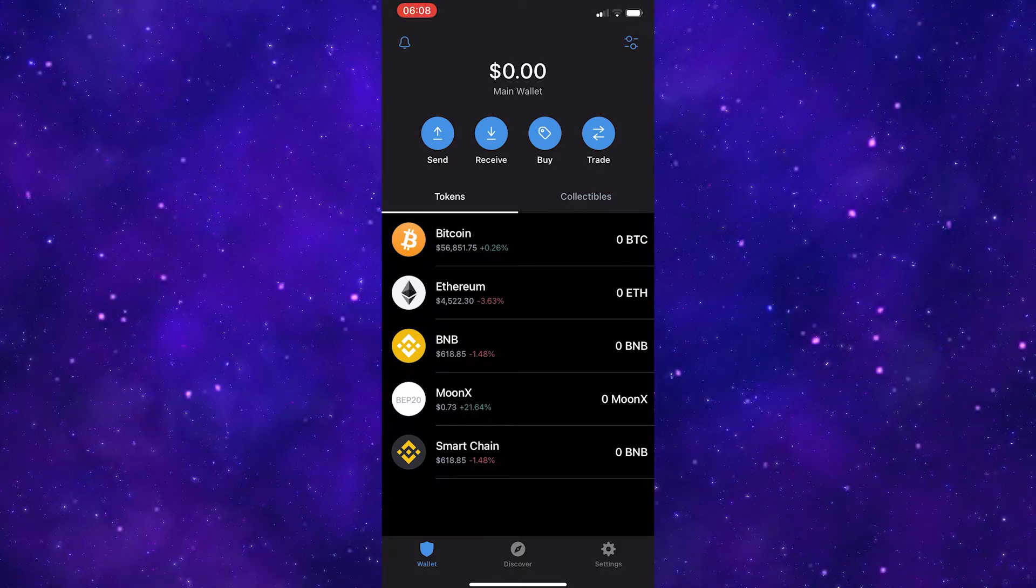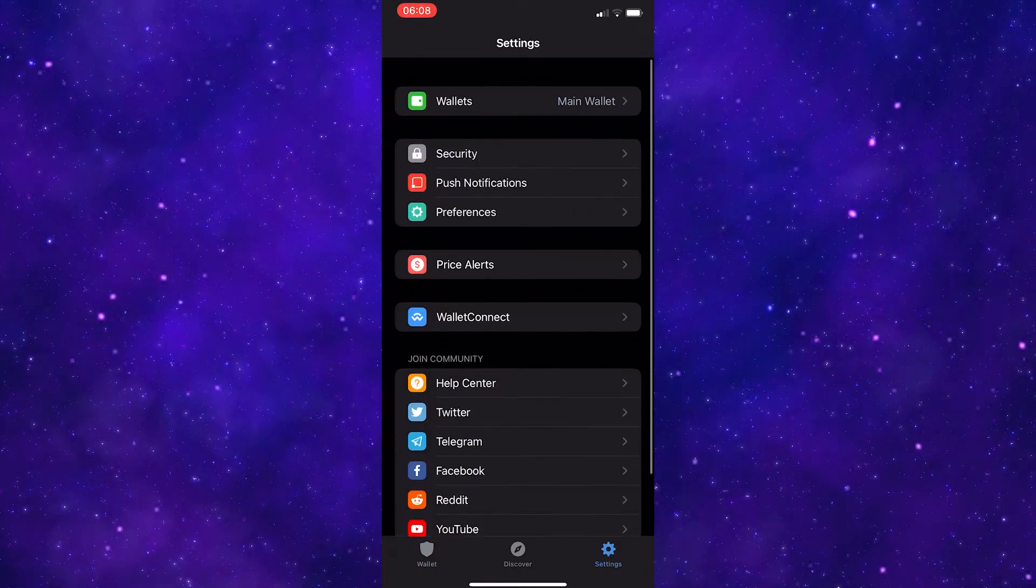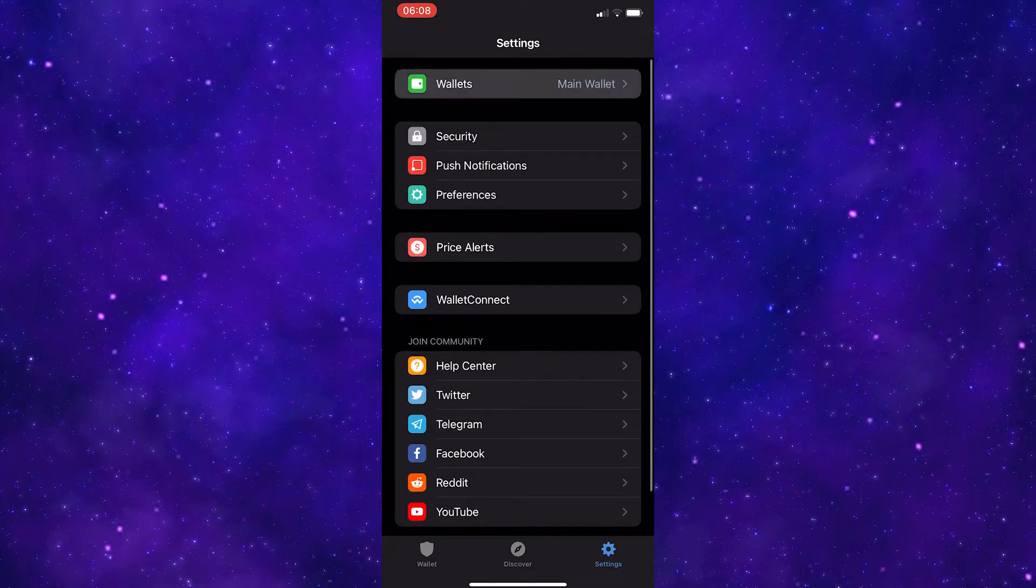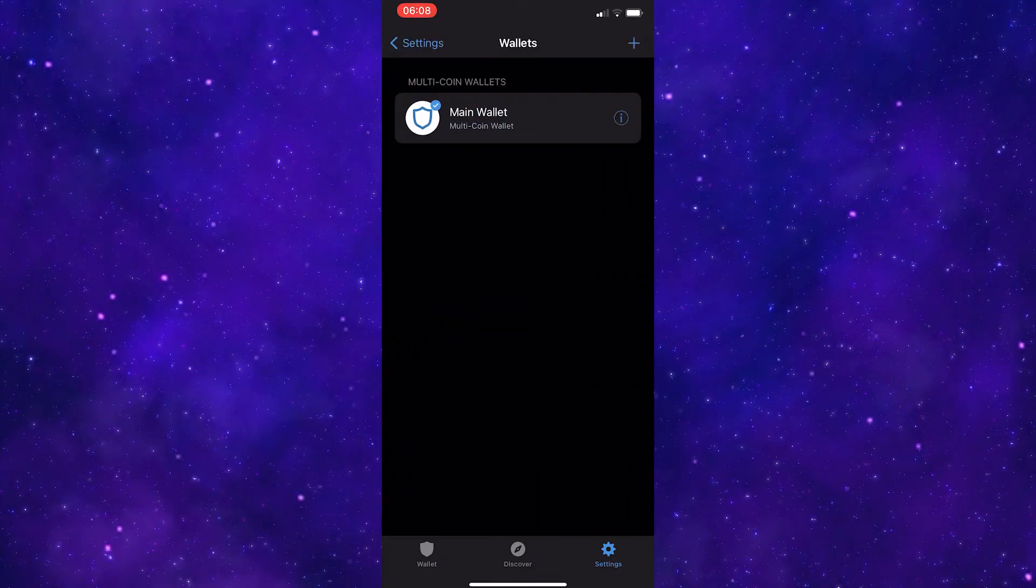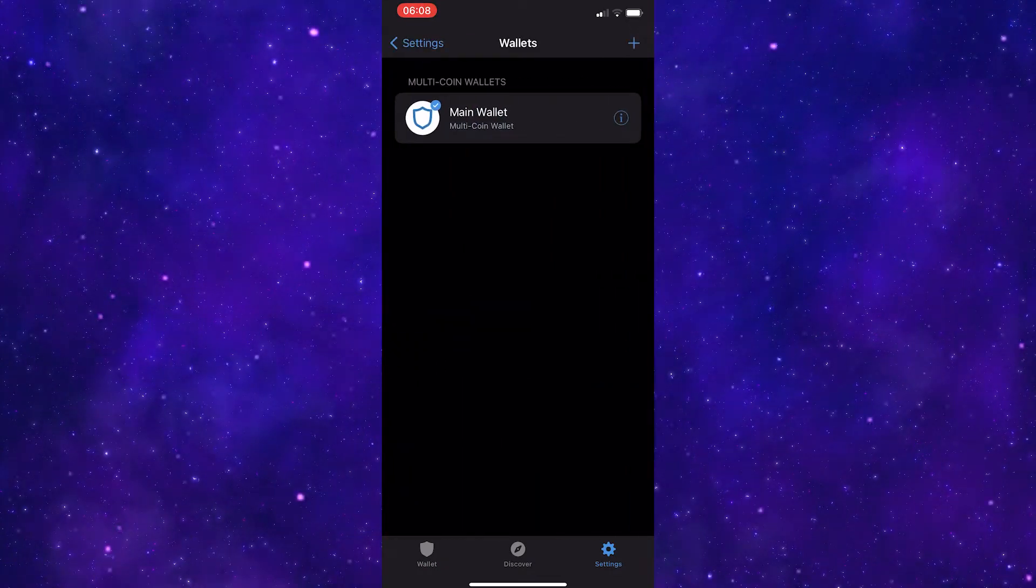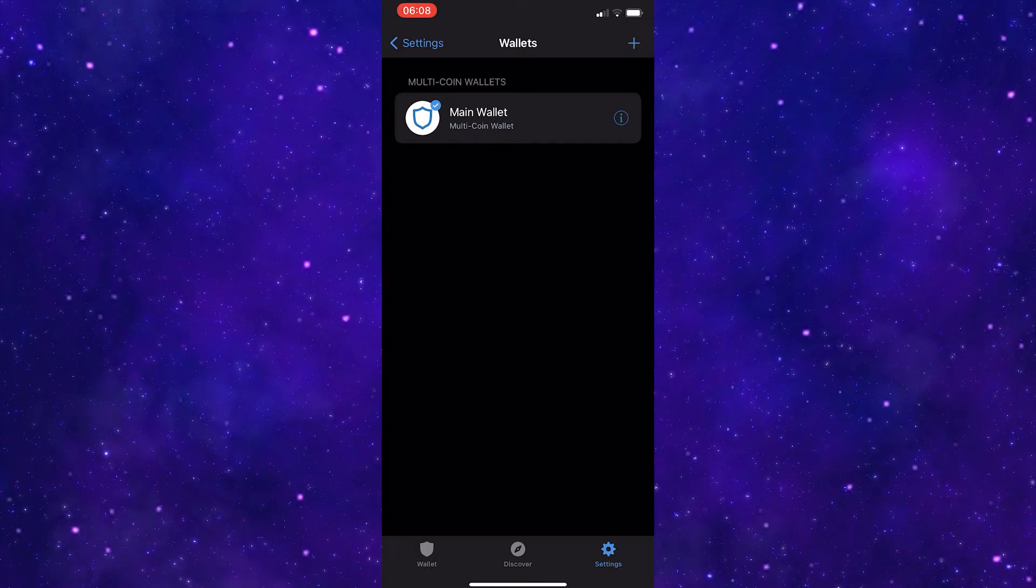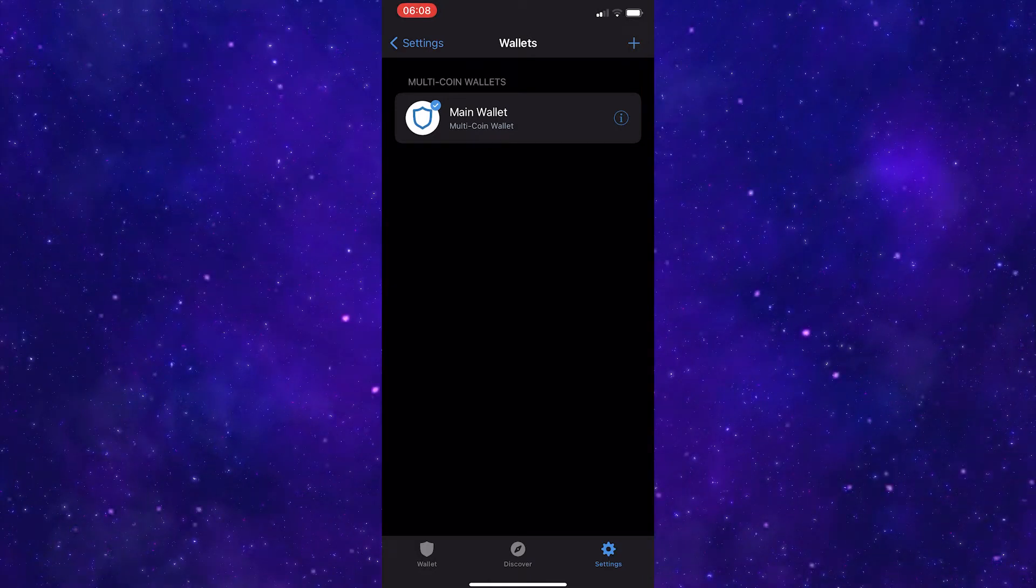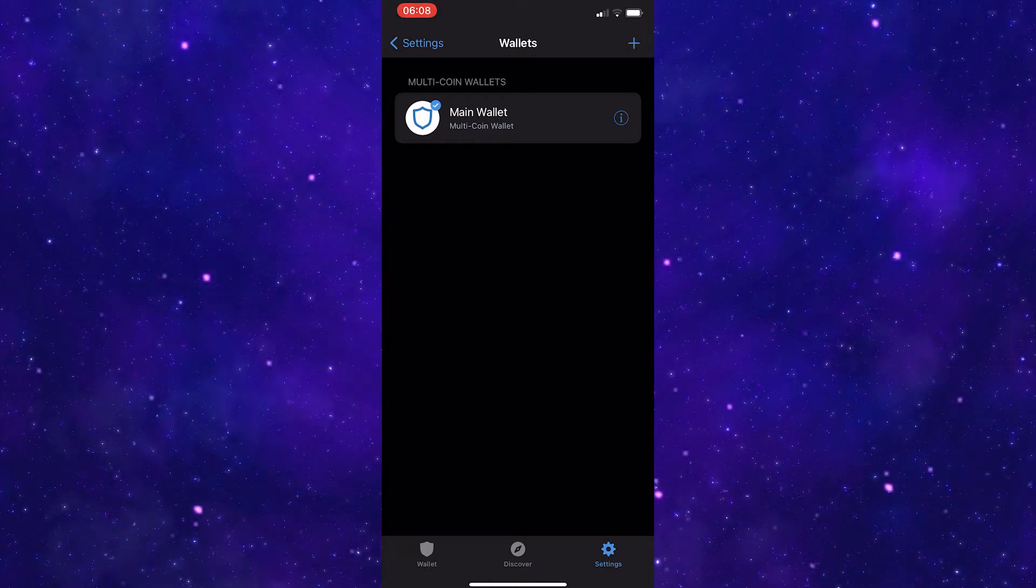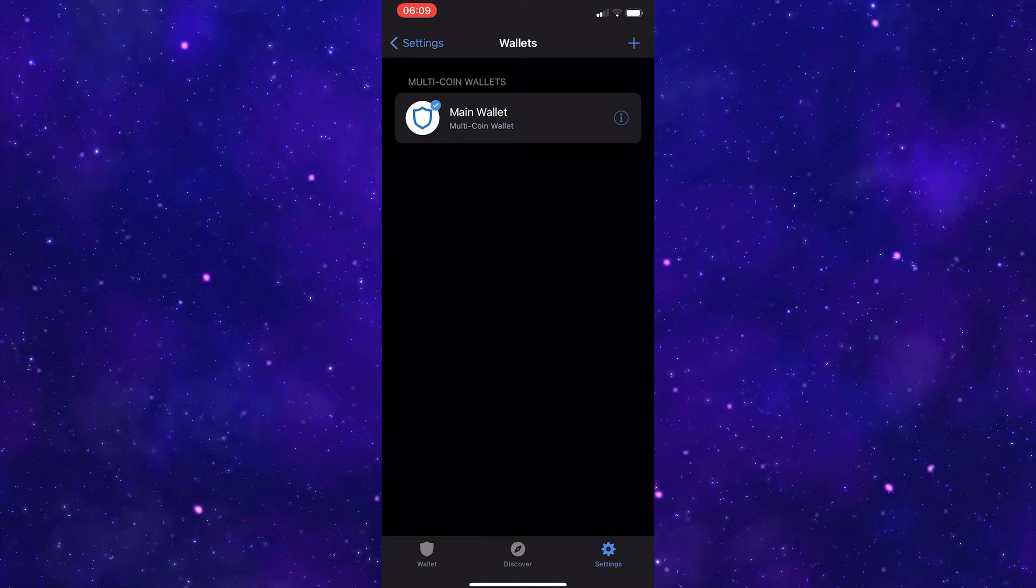Once you are here, go to settings and then up to wallets. There will usually only be one wallet, but either way, you need to go for the main wallet or multi-coin wallet and click the I or three dots button next to it.